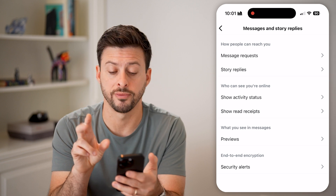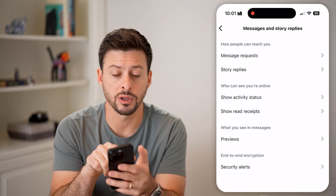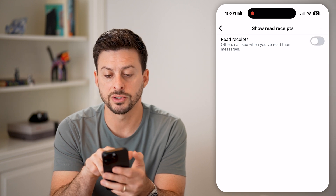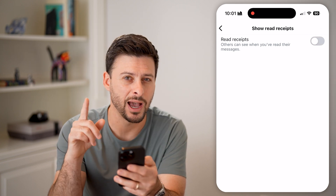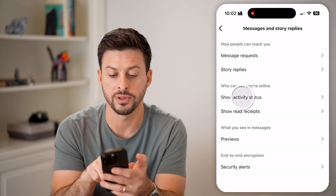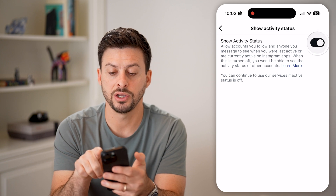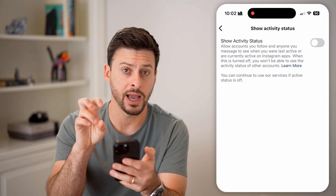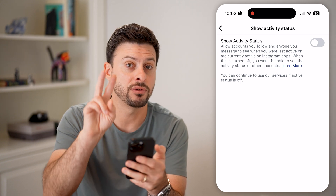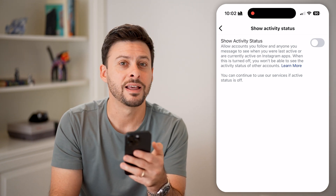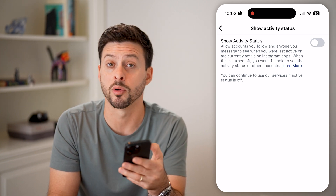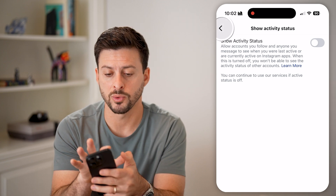There are two things we're going to turn off on here. You can see show read receipts — I'm going to tap on that and turn it off. It says others can see when you've read their messages. However, I also recommend going back and turning off show active status. Essentially, you want to turn off when you're active, because if you are active and looking at messages, even though there's no read receipt, they will still know you were on the app and didn't reply to their message. So turn that off as well.